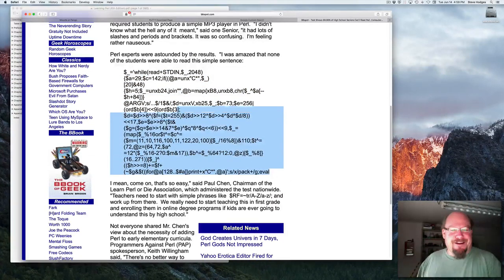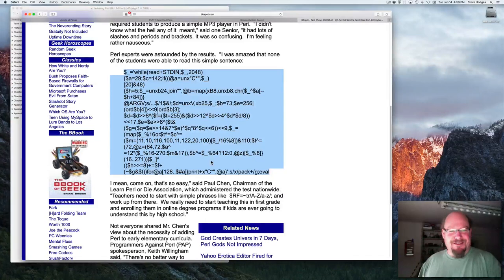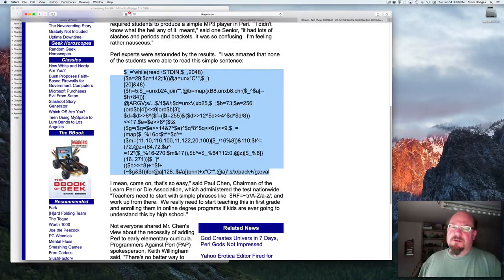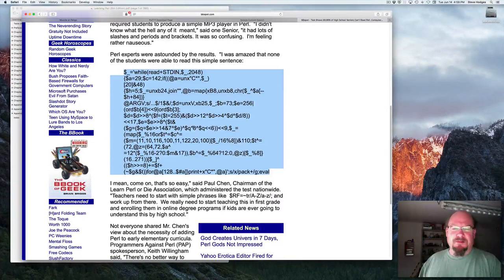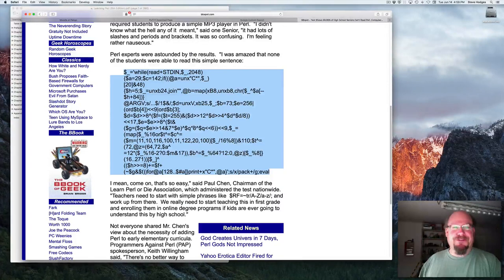All right, there. Yep, Perl programs can actually look like this. Hopefully the ones that we write this semester won't be quite this bad. There you go, Perl. There's your first look at Perl.